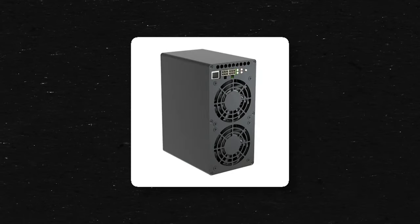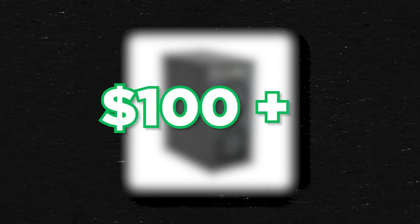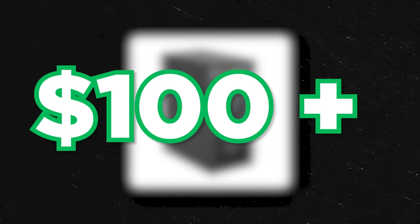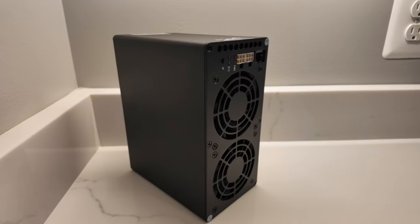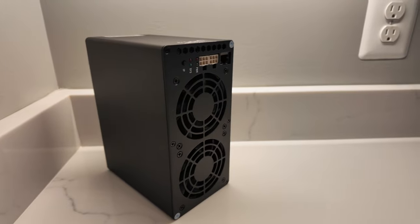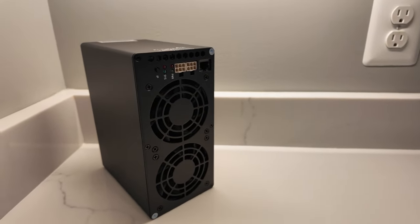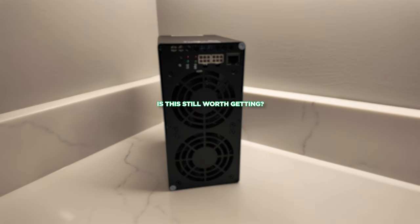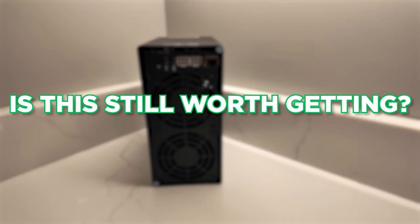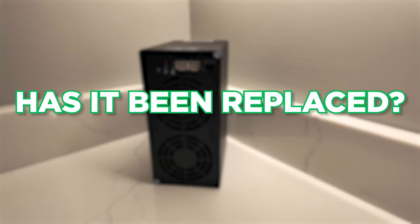This little miner used to make over $100 a day. It only costs a couple bucks a week to run, but it's making much less now. Is it still worth getting? Has something replaced it?